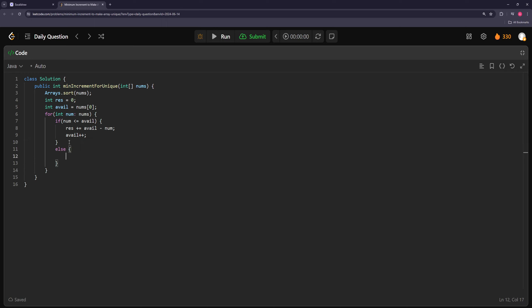The other case is when the number is greater than the available number. If the number is greater, we can leave it as is because everything greater than or equal to available is free. But now the next available number has to be bigger — you can never make numbers decrease. Because it's in sorted order, if we have a 9 and available is 6-plus, our next available will be 10. Even though 6, 7, 8 were available, we'll never use those since everything else will be 9 or bigger. So here the result doesn't change but available becomes `num plus one`. This should be `num + 1`, not `available++`.